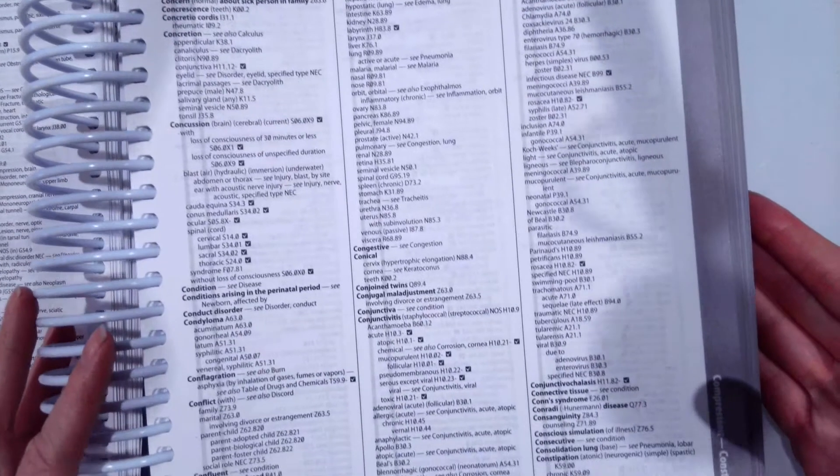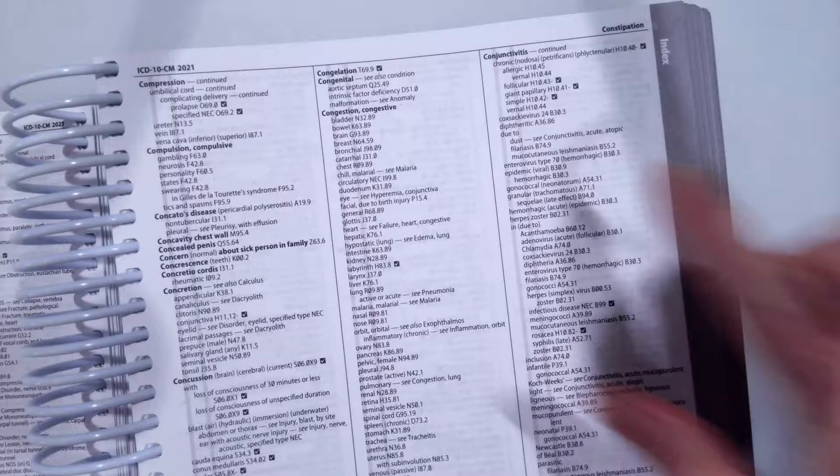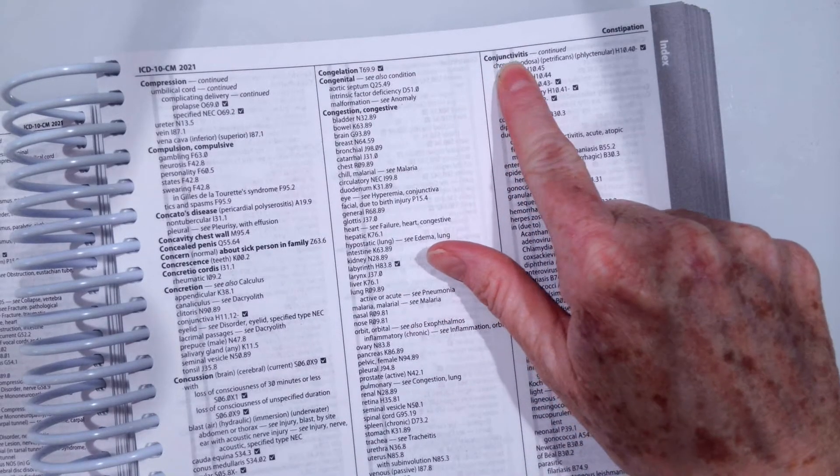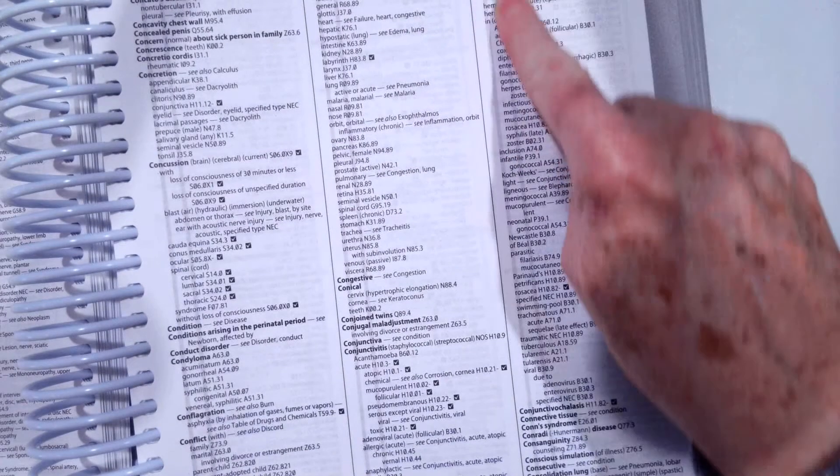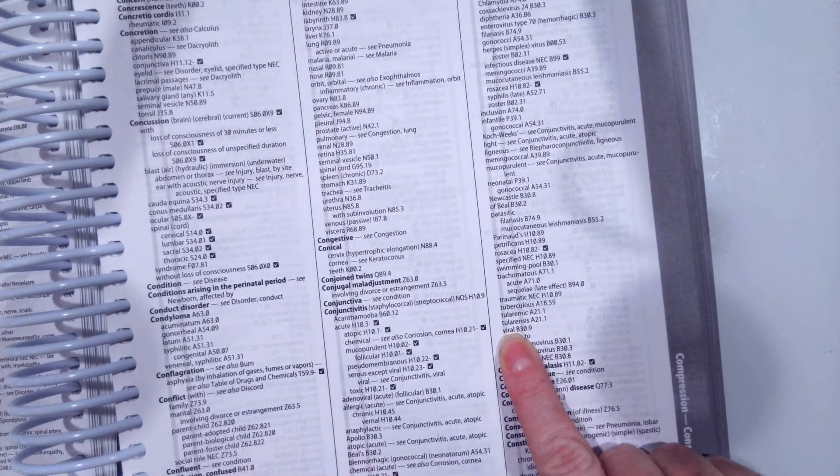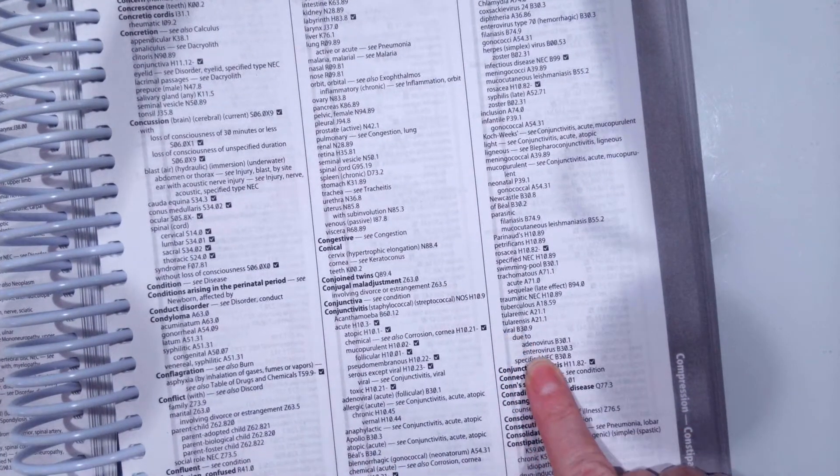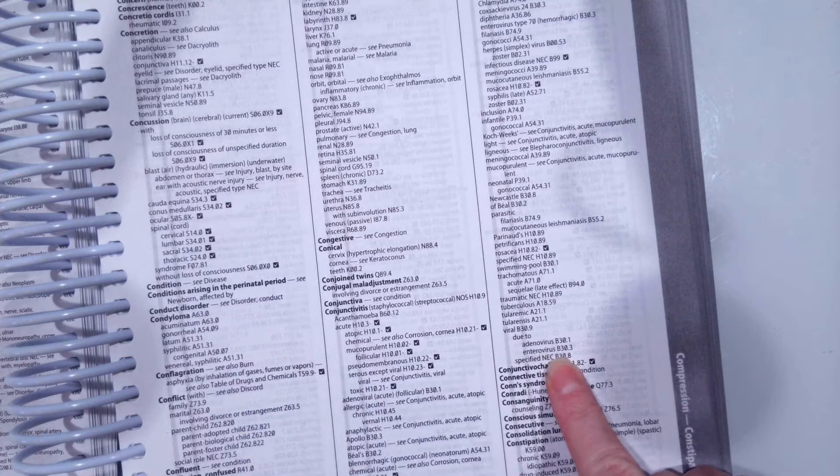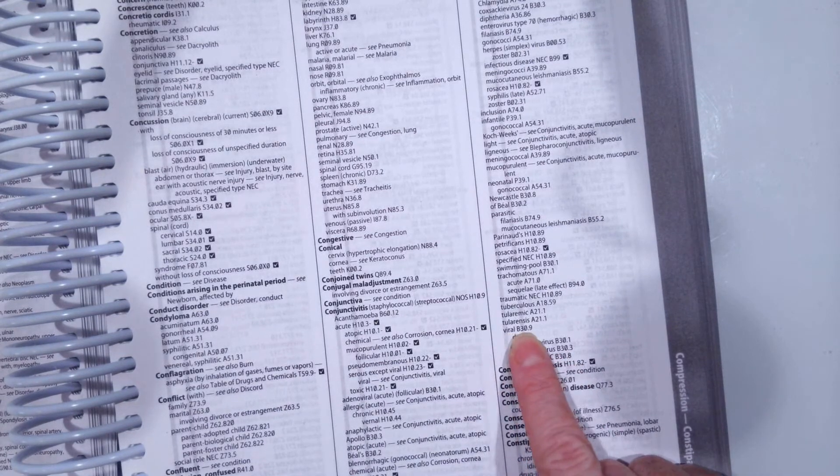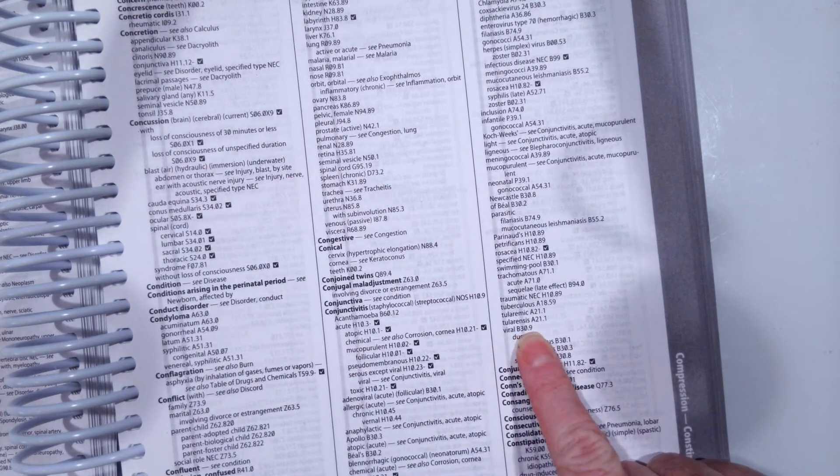And it was viral. So once we get to the topic heading conjunctivitis, we want to find viral. And viral, we don't know what kind of virus. We just know viral. So we're going to pick viral B30.9.